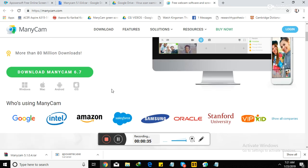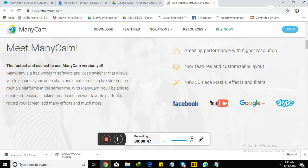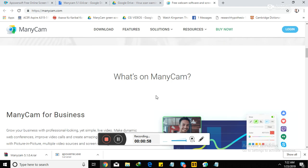ManyCam, let's read the definition. It's a free webcam software and video switcher that allows you to enhance your video chats and create amazing live streams on multiple platforms at the same time. With ManyCam, you'll be able to create professional-looking broadcasts on your favorite platforms, record your screen, add many effects, and much more.